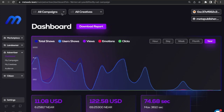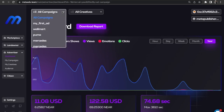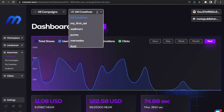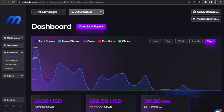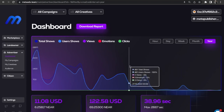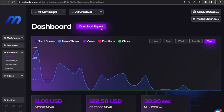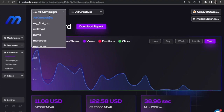Use filters via campaigns and creatives. With Advertiser, you can also view campaign and creative view statistics, and download a report for all creatives or all campaigns.